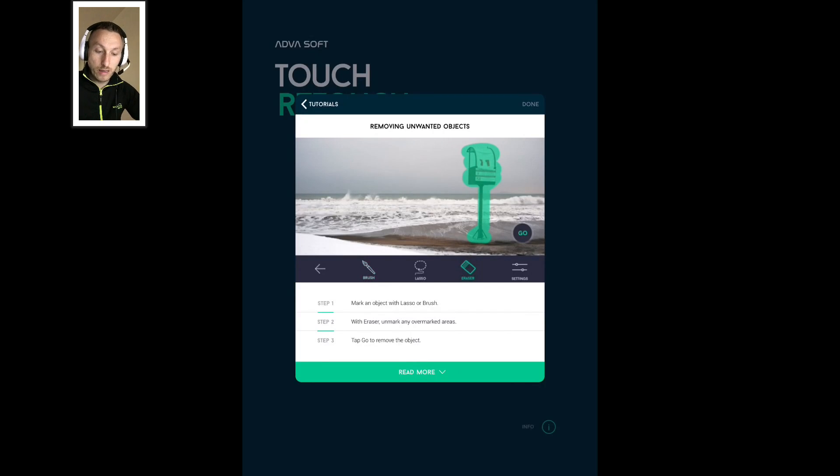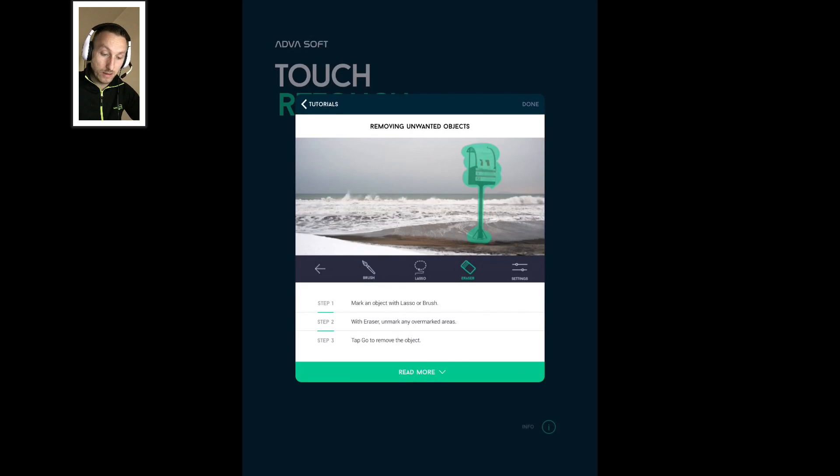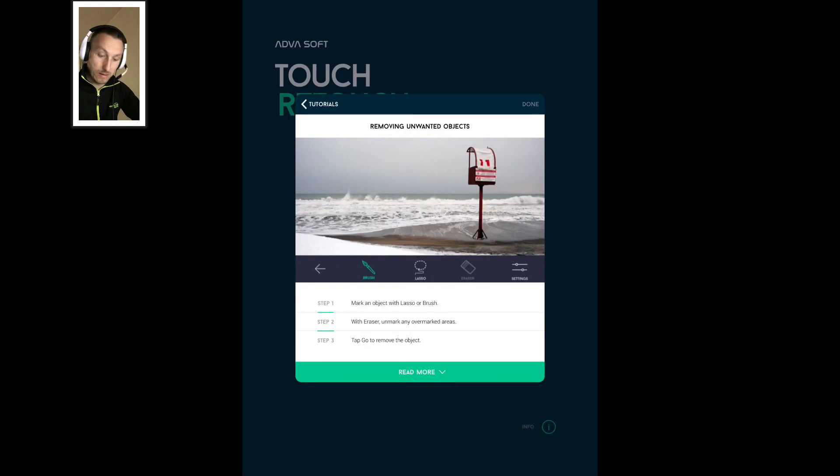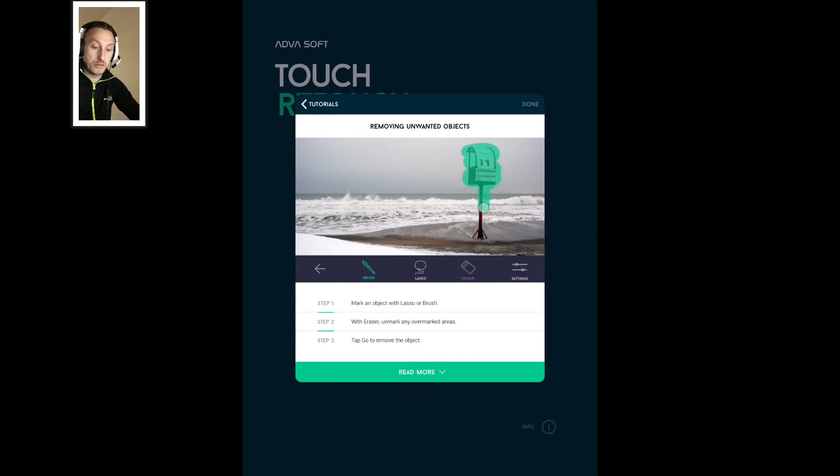This app has very good customer reviews and it's rated as one of the best photography apps on the App Store.